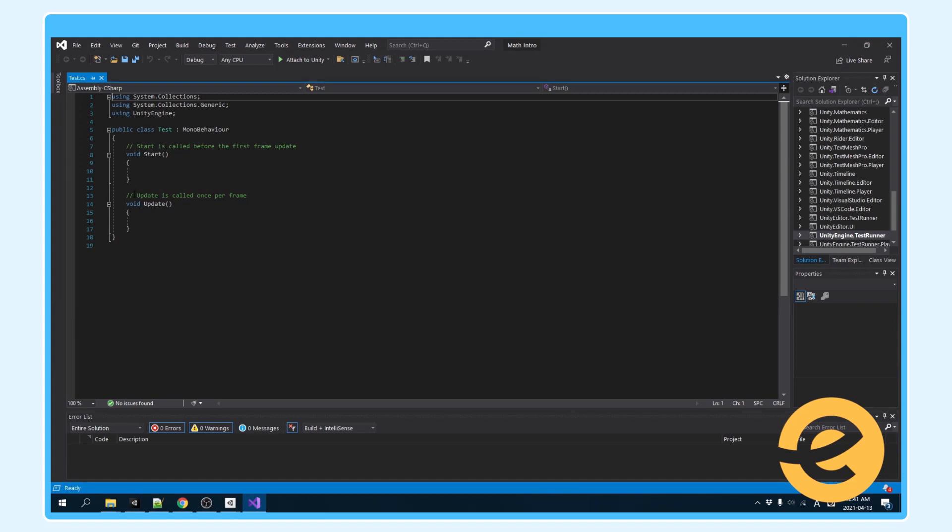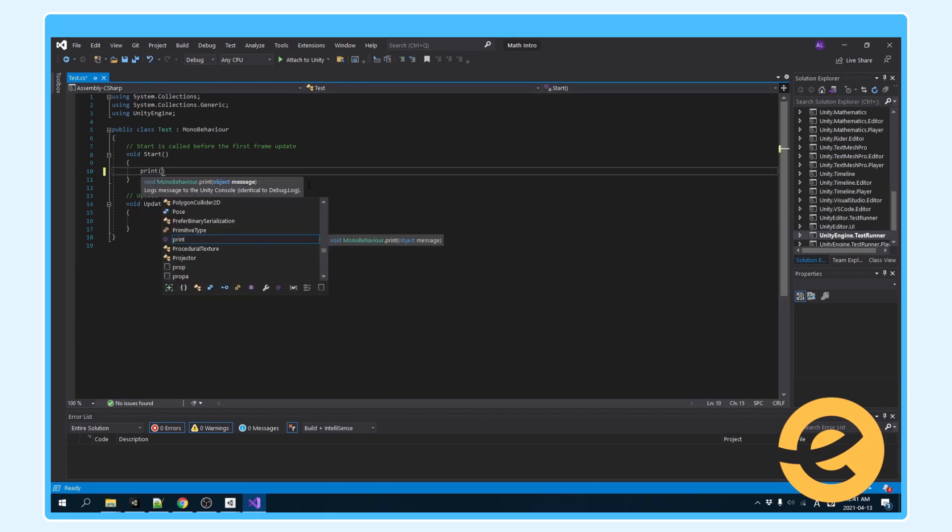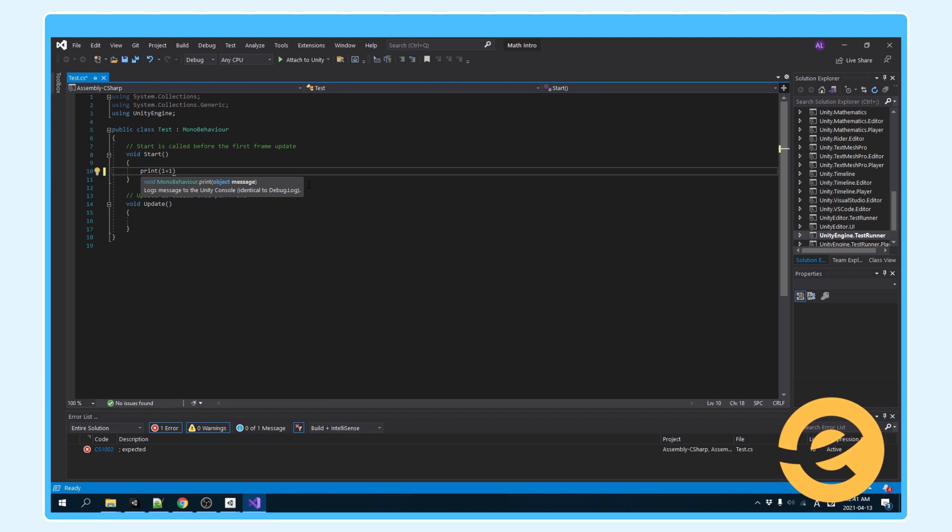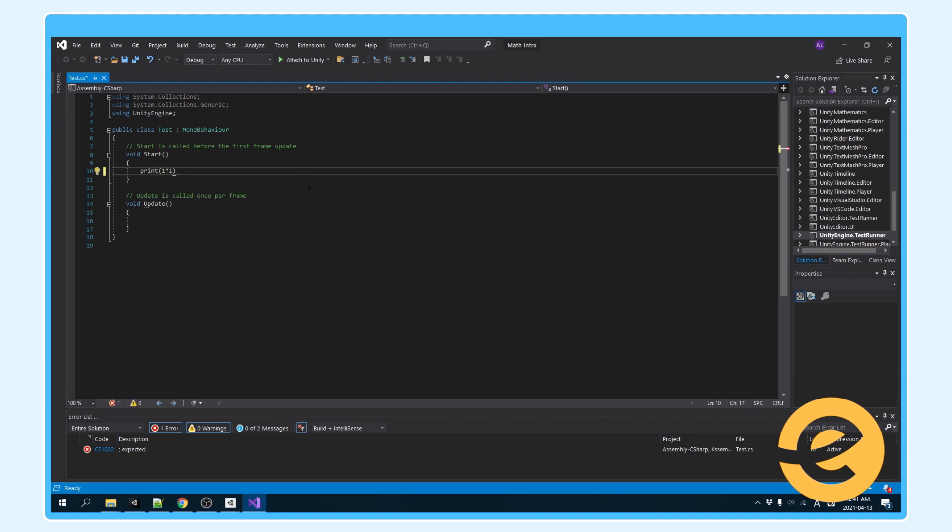So how do we use math in code? It can be as simple as adding two variables together, subtracting, multiplying, or dividing.